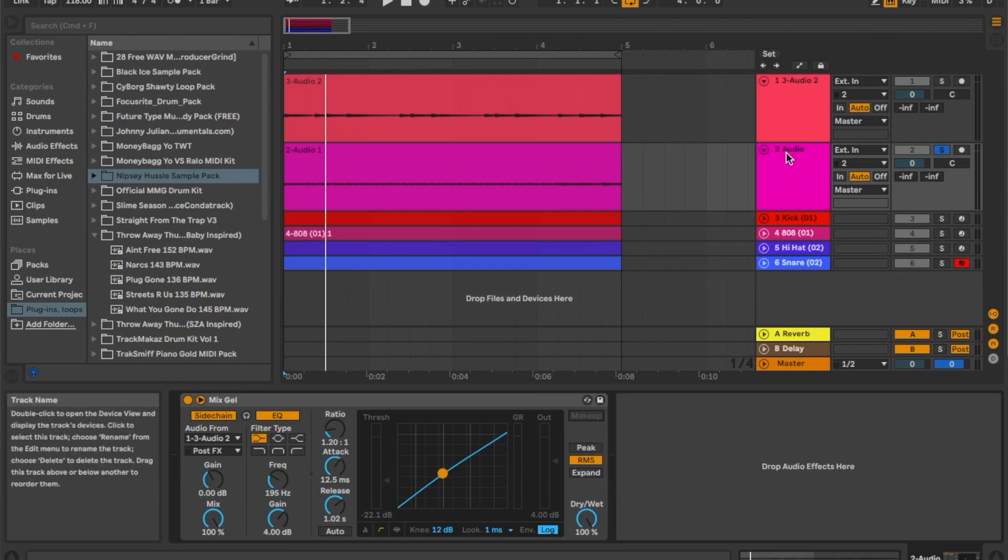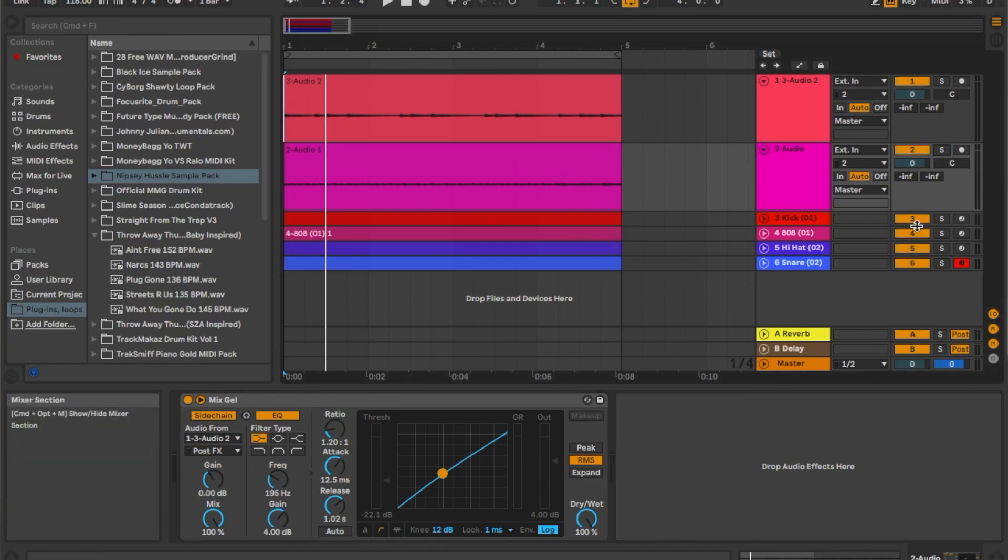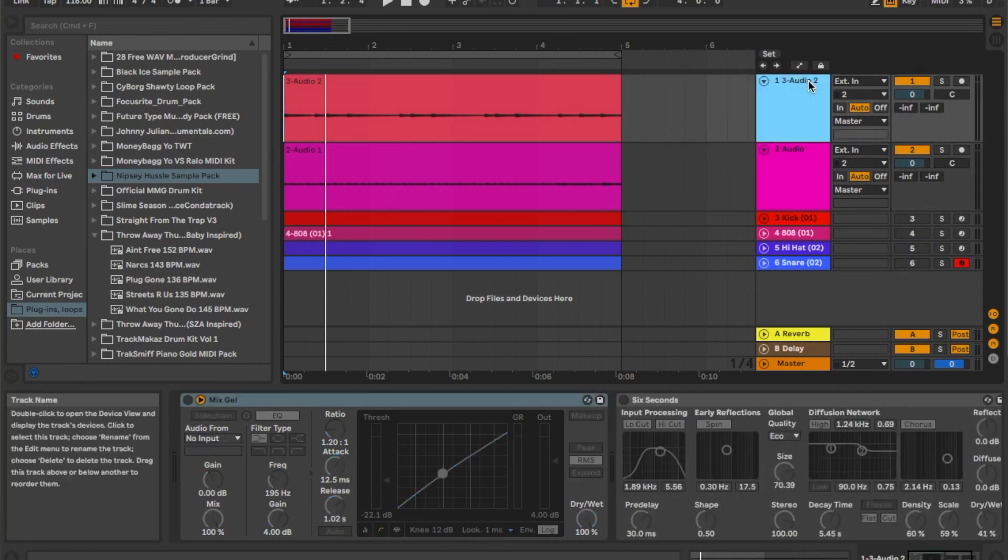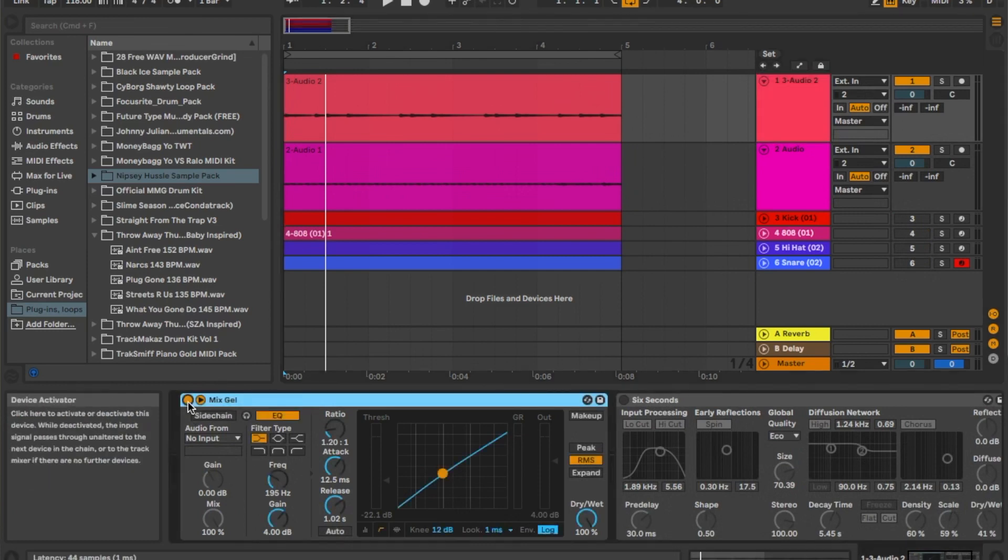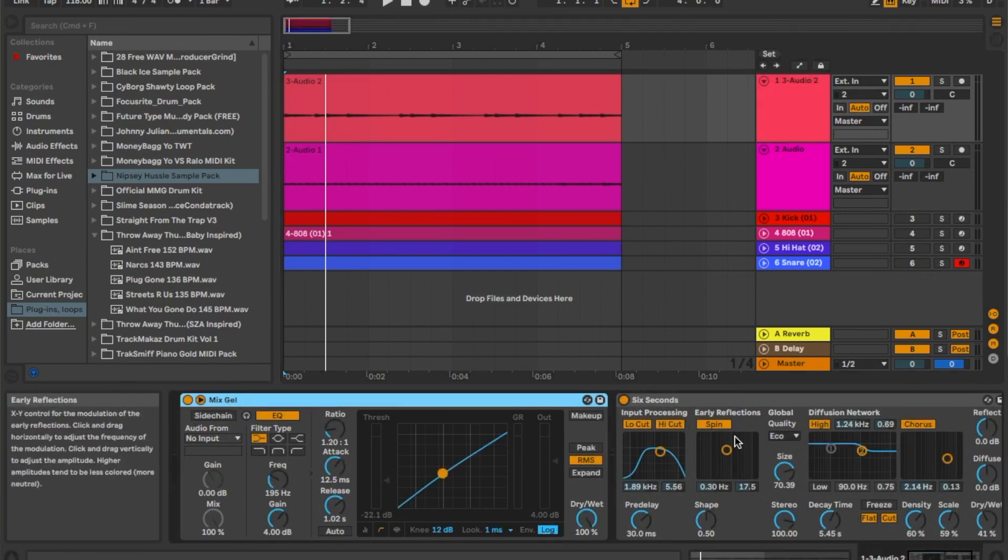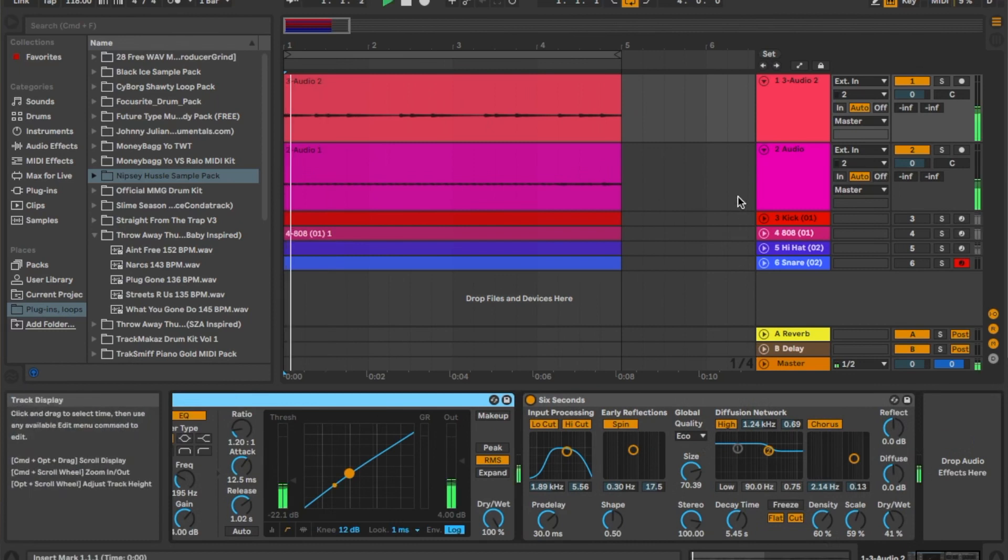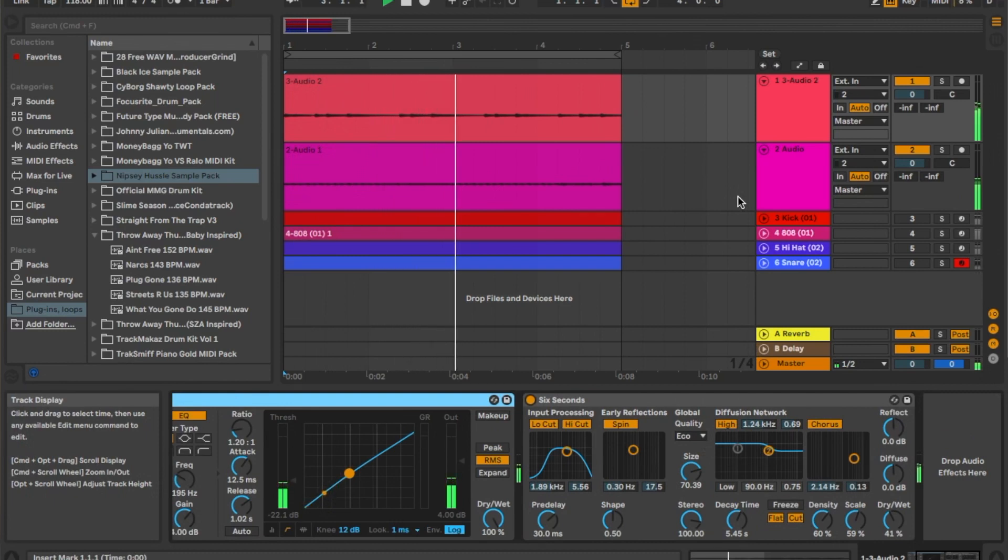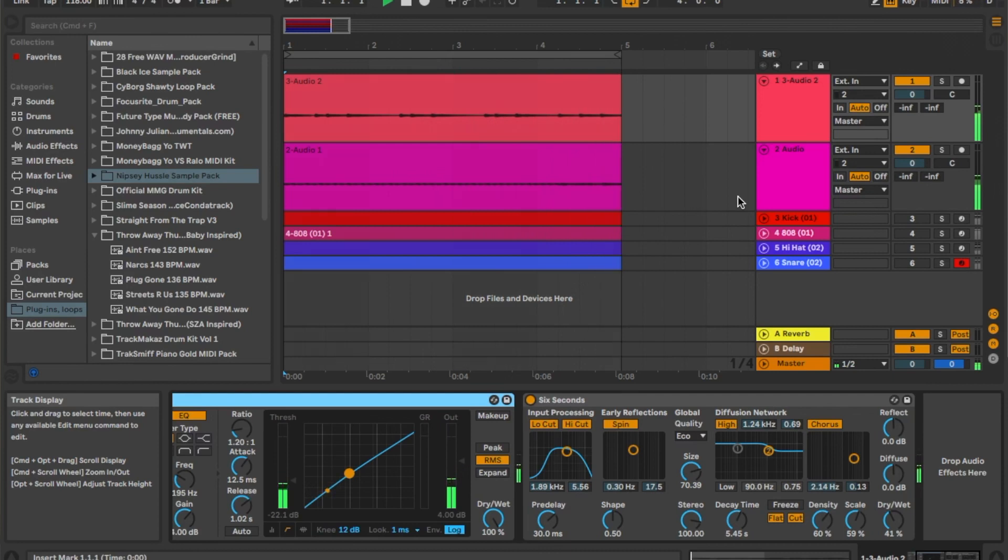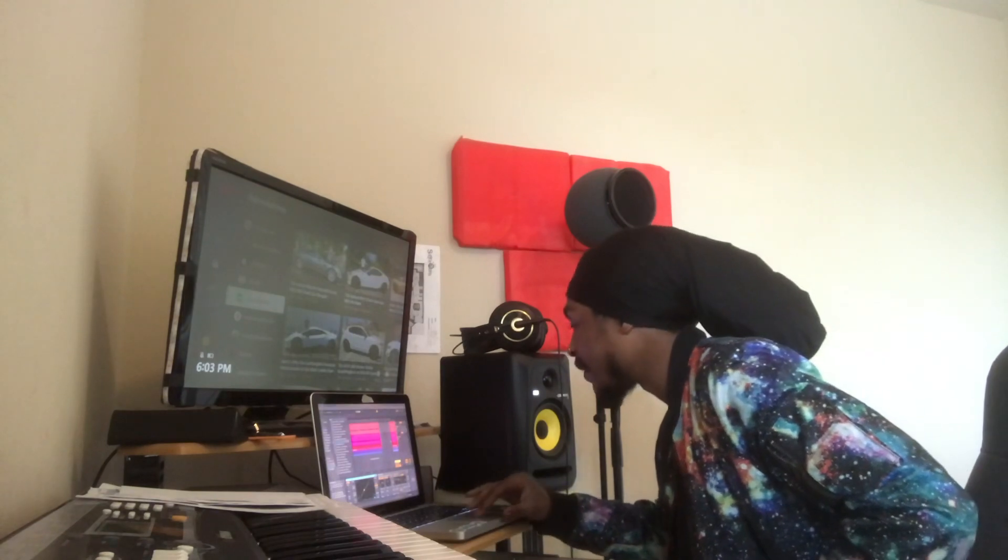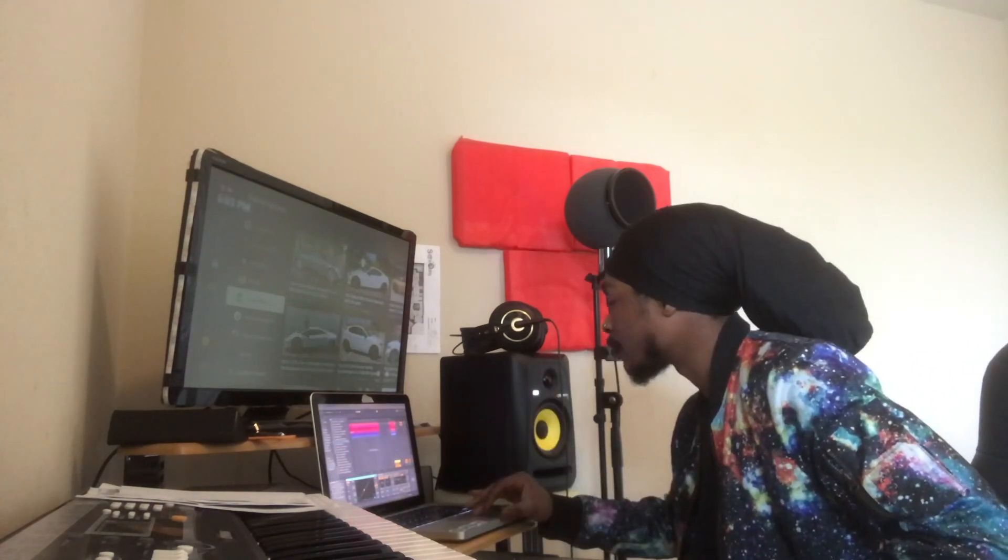Alright, so now we're going to hear it together. I'm going to mute these and I'm going to turn the compressor on. Alright, so that's what it sounds like together.